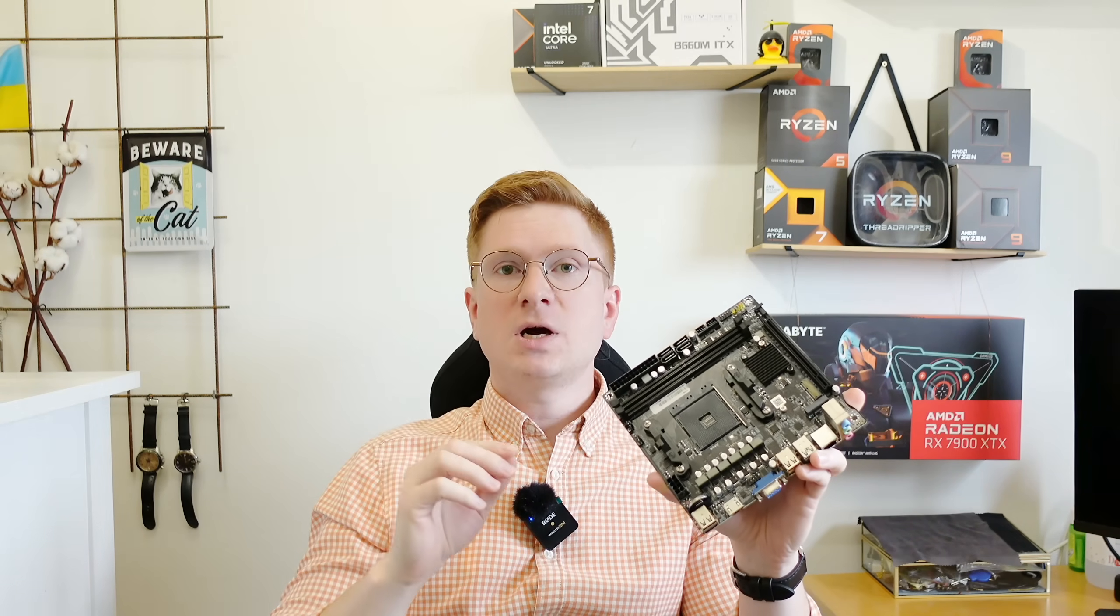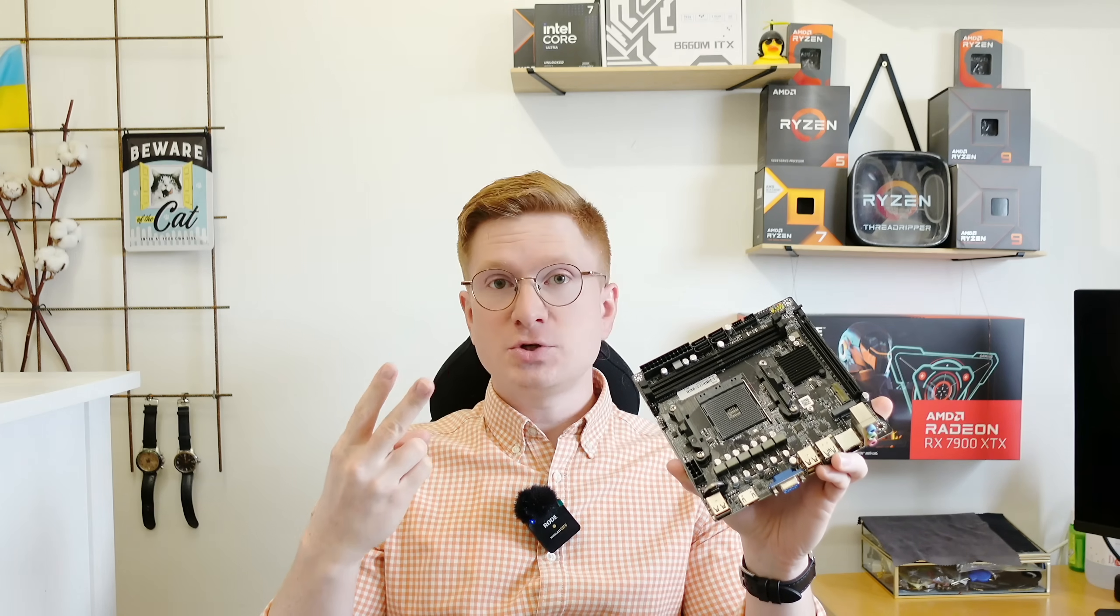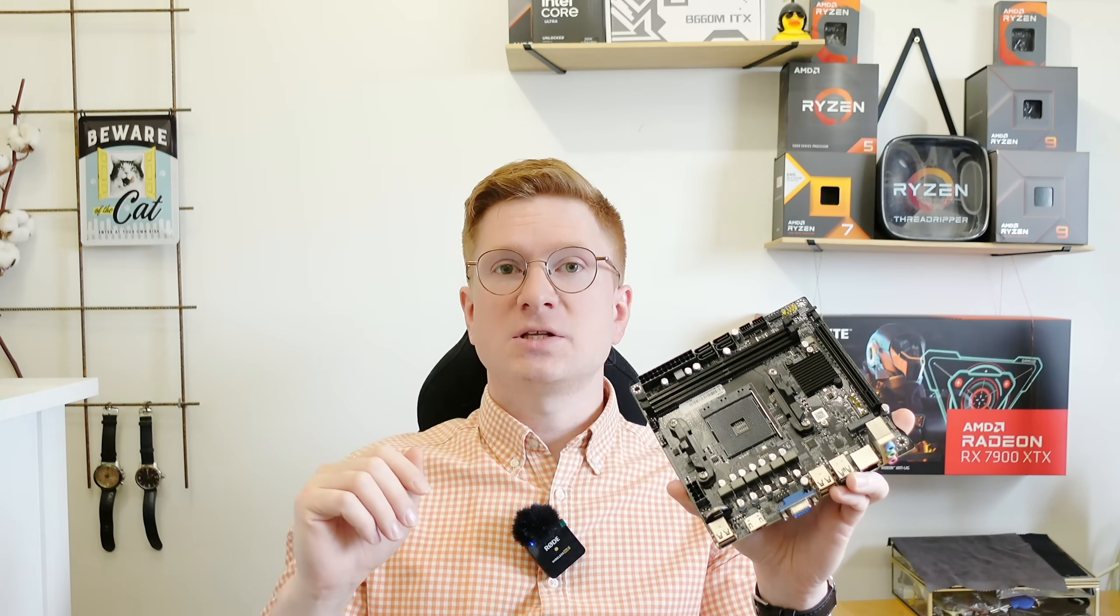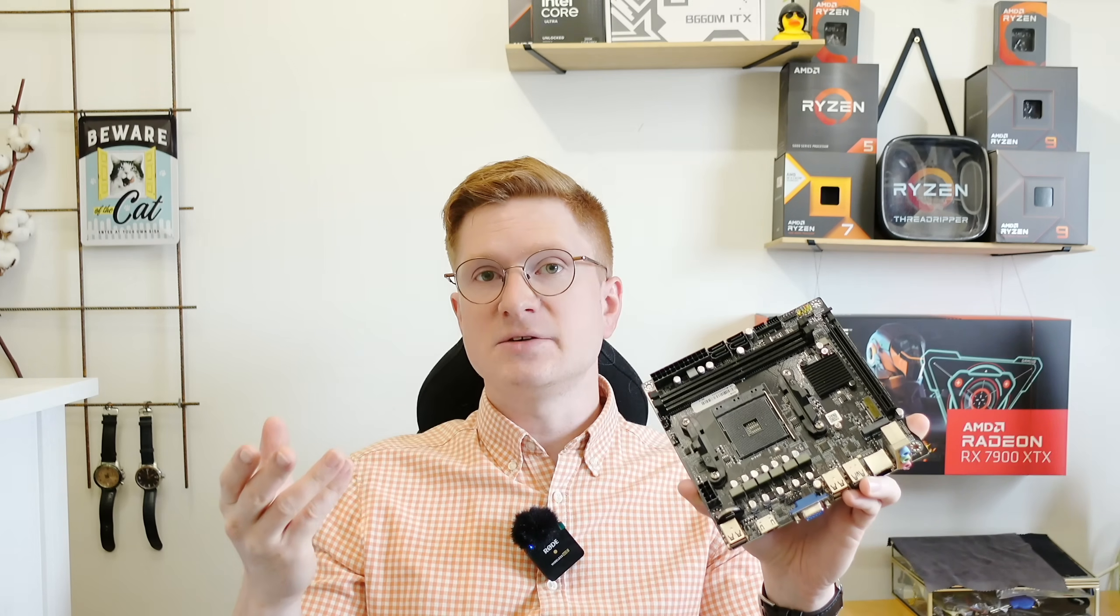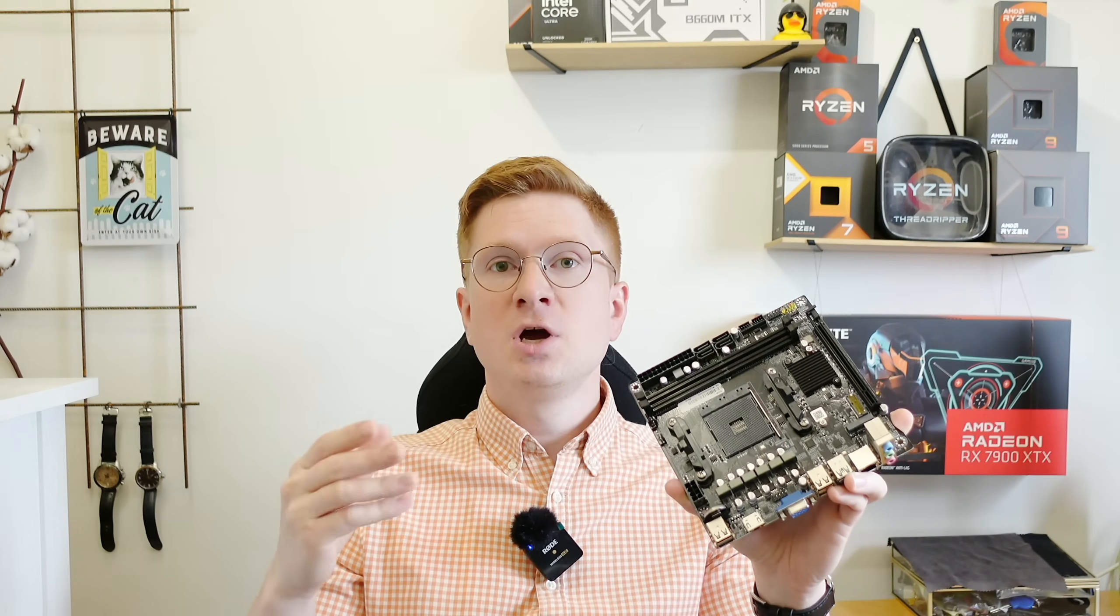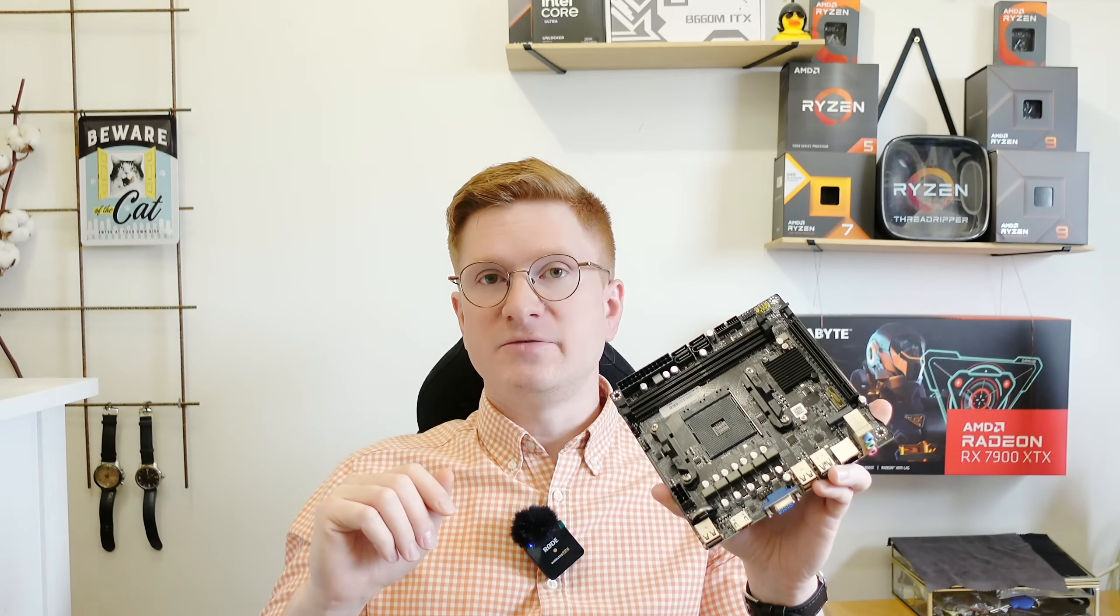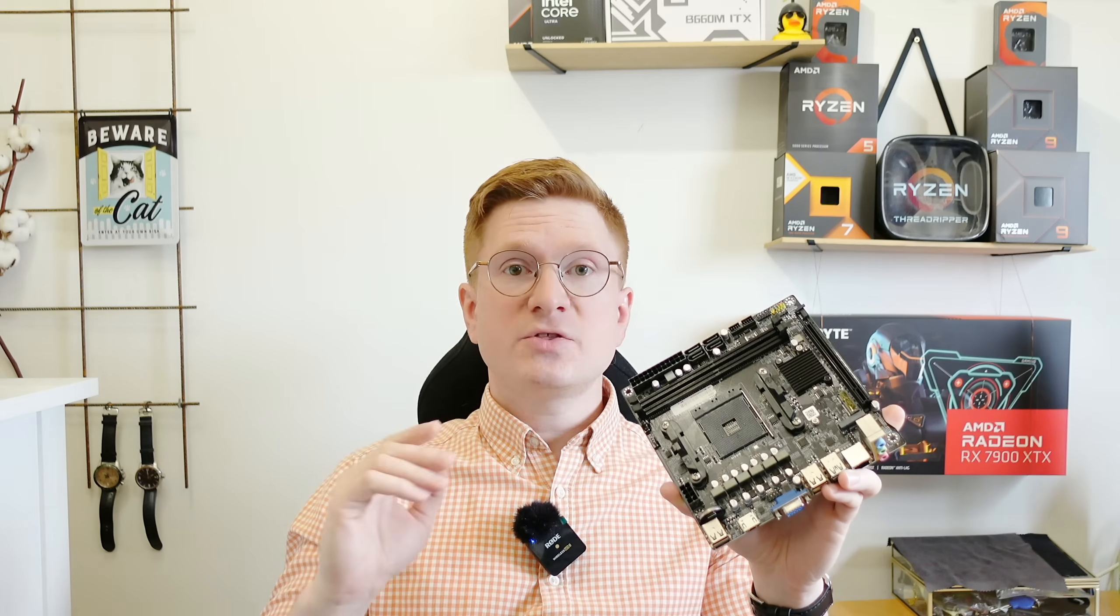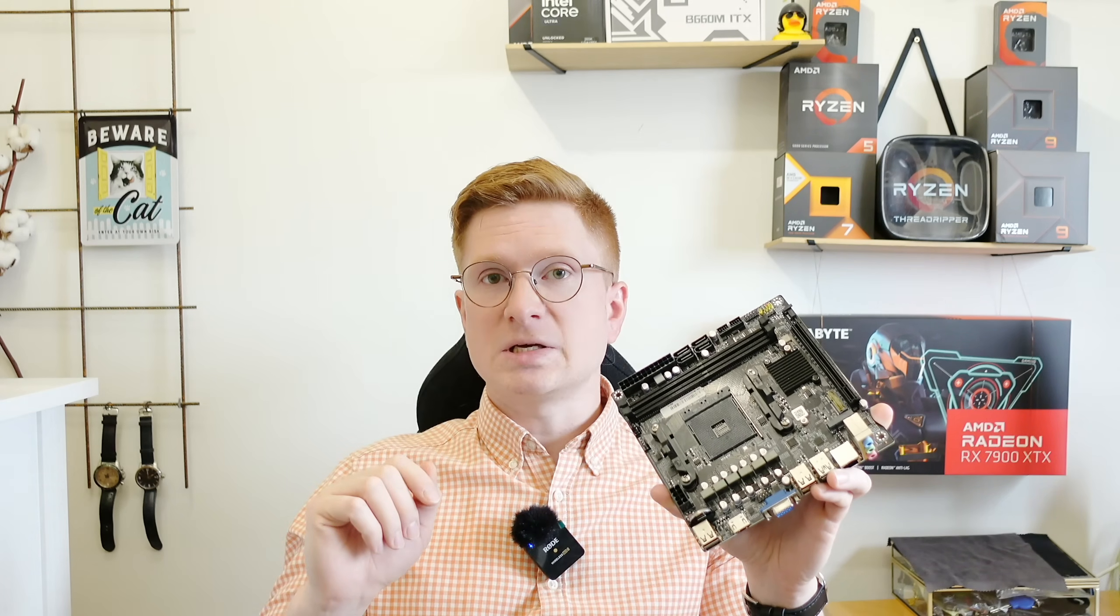Everything I'm going to tell about this motherboard is applicable to both samples. Even though I have tested two of them, it does not guarantee that the one you get will work identically. Never forget that Aliexpress is a lottery and you may get a defective unit or there might be some deviations.